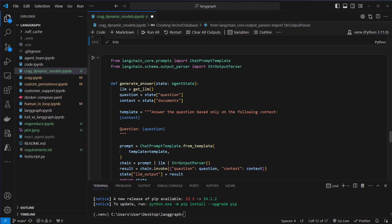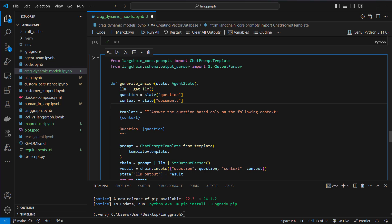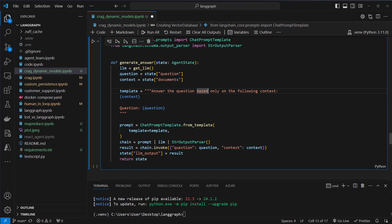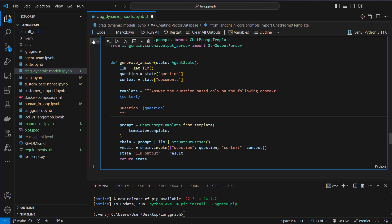We've got one more node and that is generate_answer. In this case we will extract the question and the documents, and now we want the LLM to answer the question based on the following context. This is a normal RAG prompt, and we will just pipe that RAG prompt to the LLM and that to an output parser. We use the invoke method again, store the result in the state, and return the state from that node.